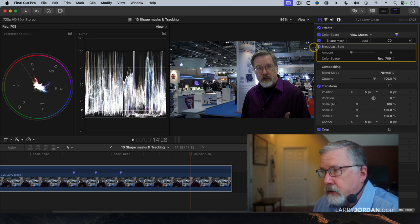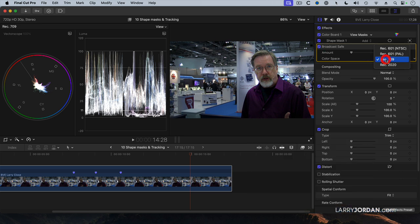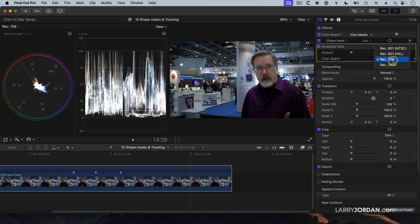I don't care about the detail at all. There are three settings. You can set it for 601 NTSC. Remember, that's standard def. 709 for all high def. And 2020 for HDR.